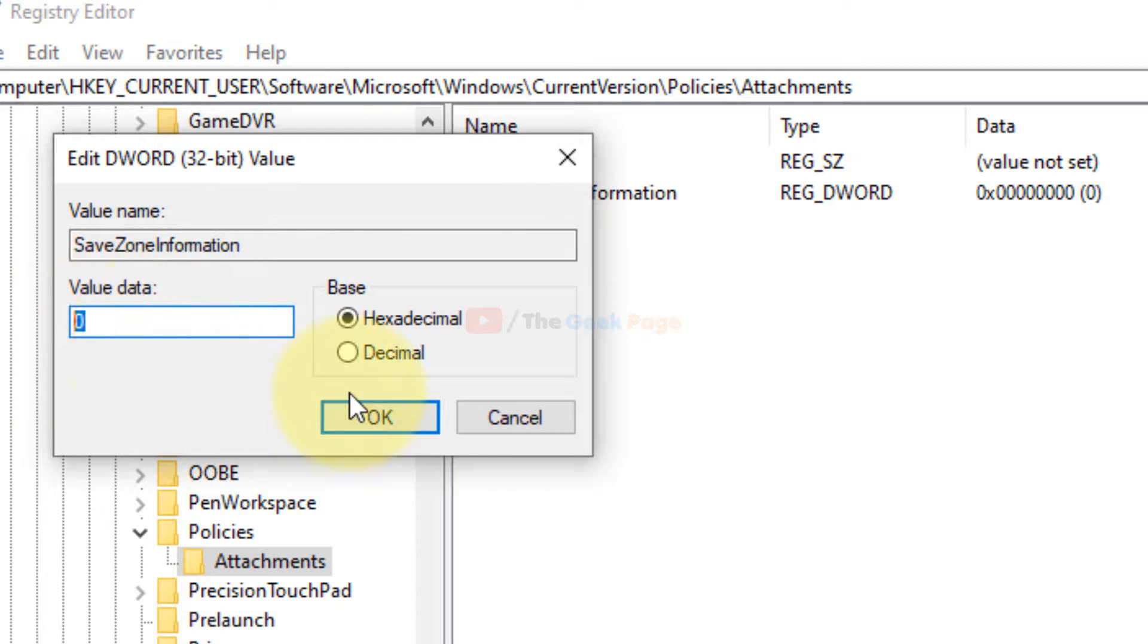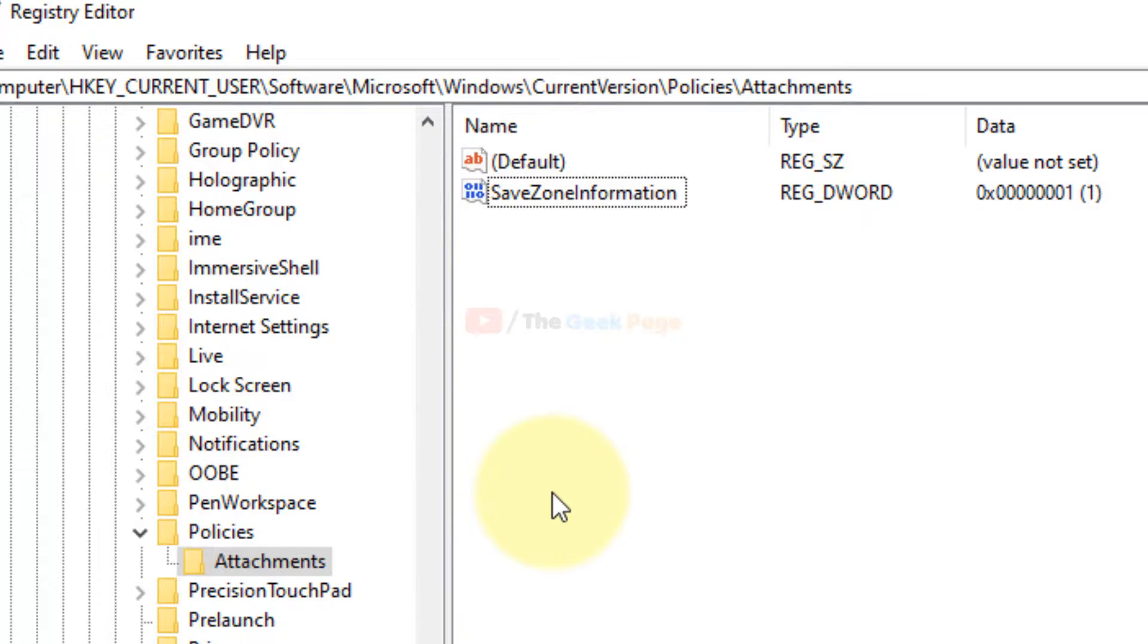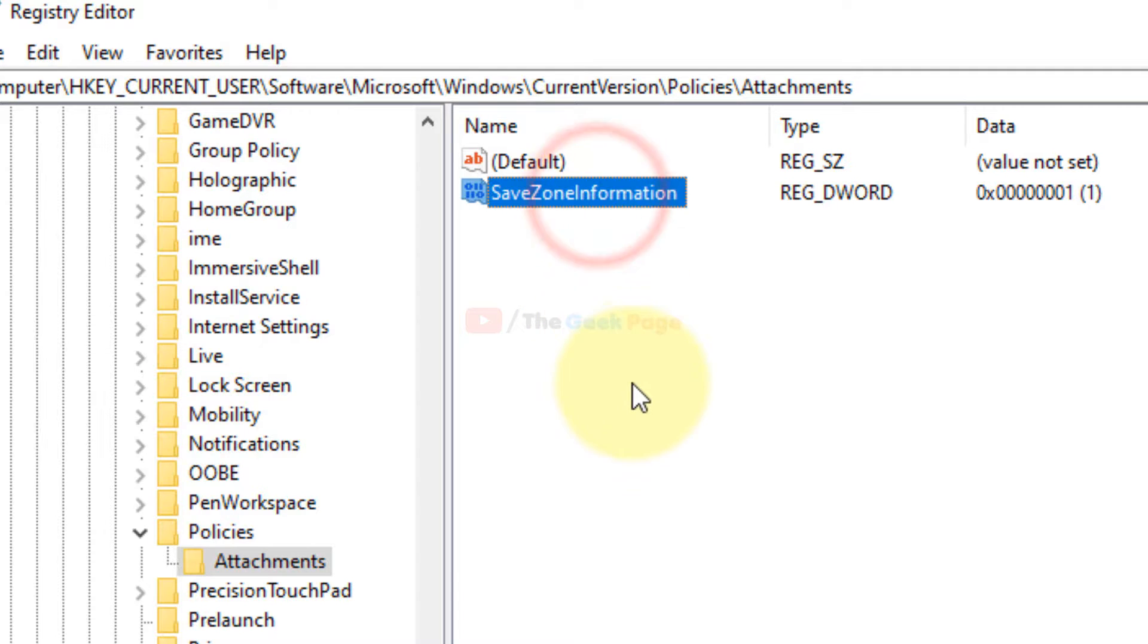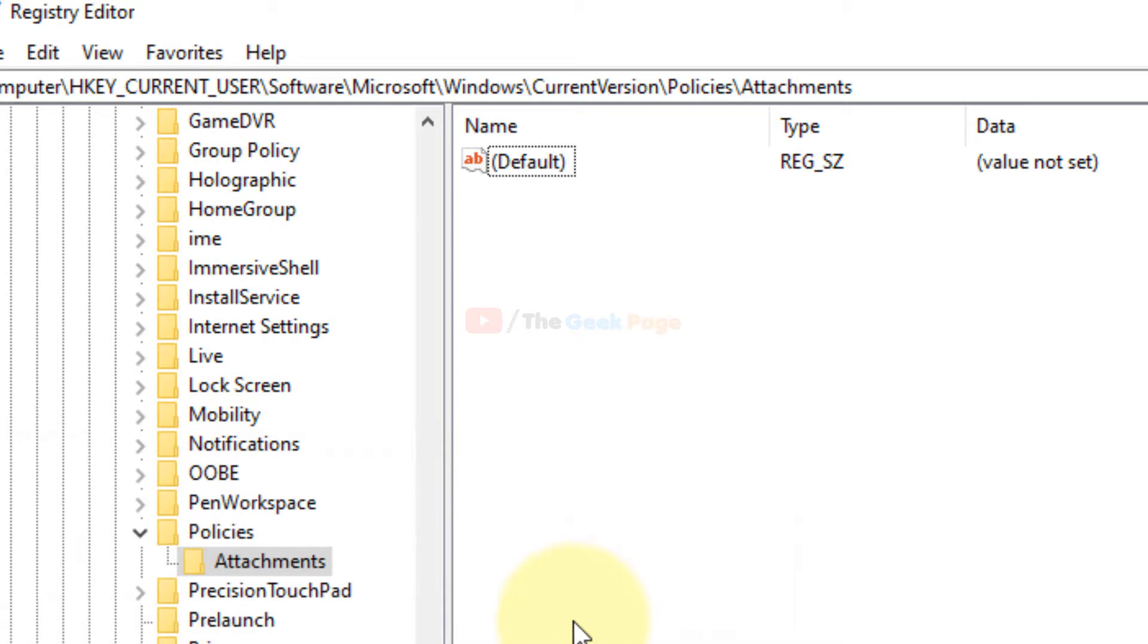Now downloaded files will not be blocked by Windows 10. If you want to disable this tweak in the future, just come here and delete this key, and this way you can reverse it.